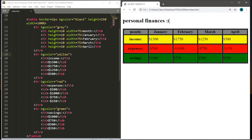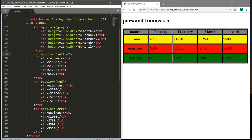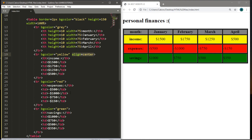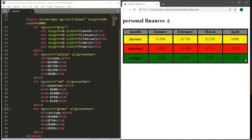Lastly, there's an attribute called align that lets you align text within the available space — to the left, center, or right. In the opening tr tag for the income row, add align equals center. All dollar amounts in that row are now center-aligned. Copy this attribute into the other table rows for consistency, and there is our completed, polished personal finances table.